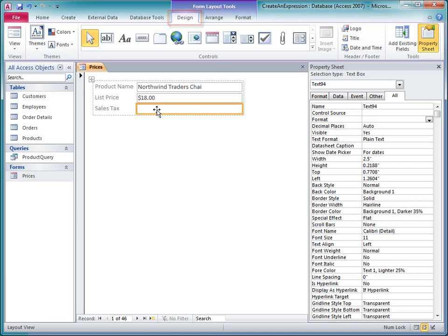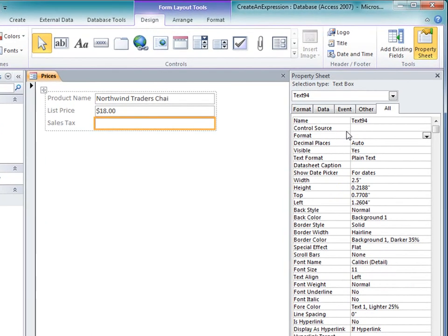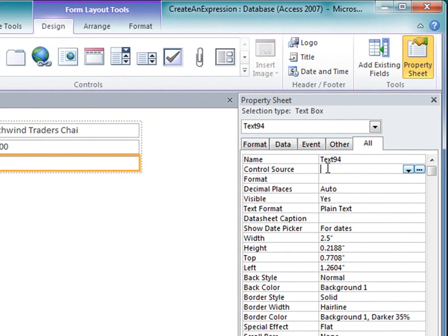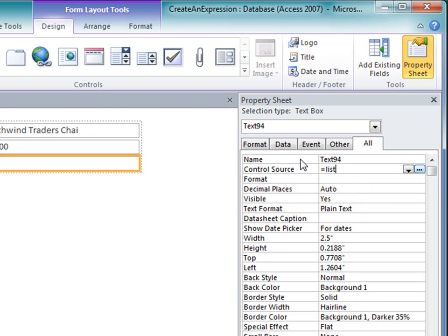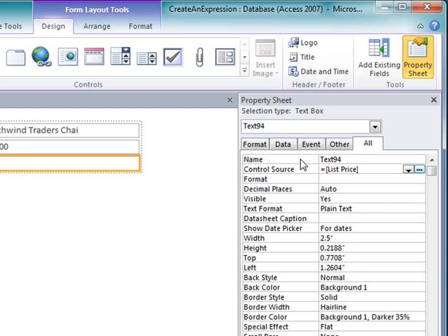In the Control Source property box, I start the expression with an equal sign. The next part of the expression is the identifier for the list price field. I just type the letter L, and the IntelliSense feature shows me a list of choices that start with L. I type a few more characters, and the list shortens to just the item I want. I press Tab or Enter, and Access adds it to the expression.